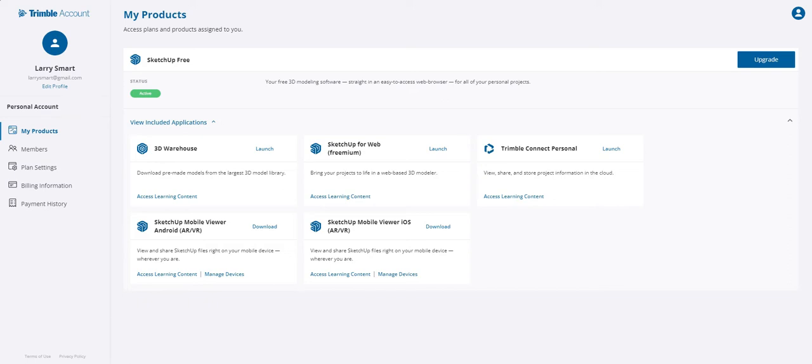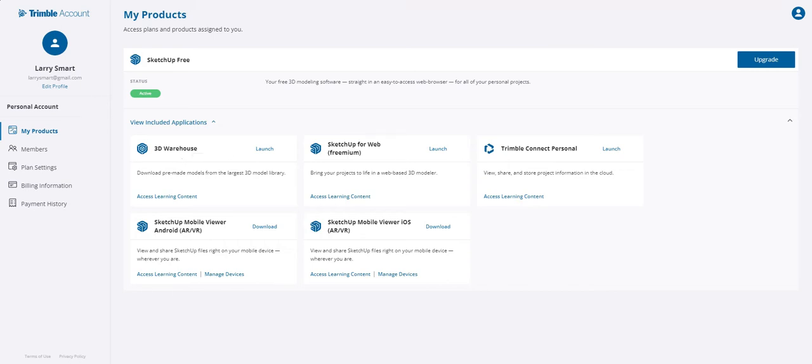So what you want to do is go to SketchUp.com and create yourself a free account. You can upgrade if you want more features or if you're more familiar with things, but starting out I just started with a free account. The first thing I did was go under My Products, and this is what I have included in my free account here.